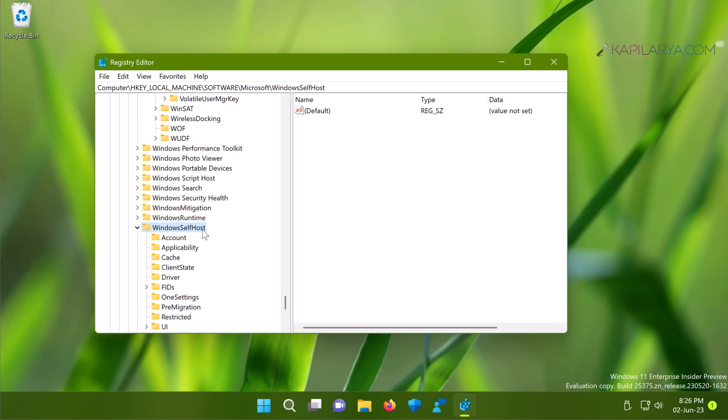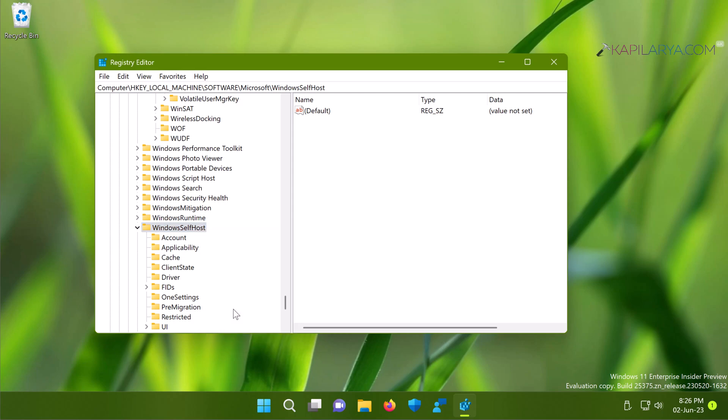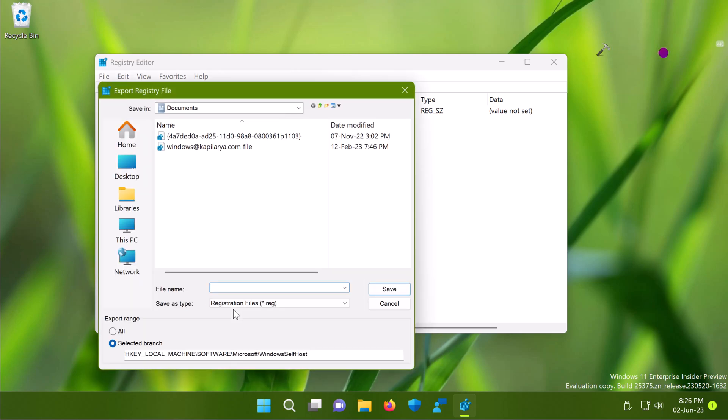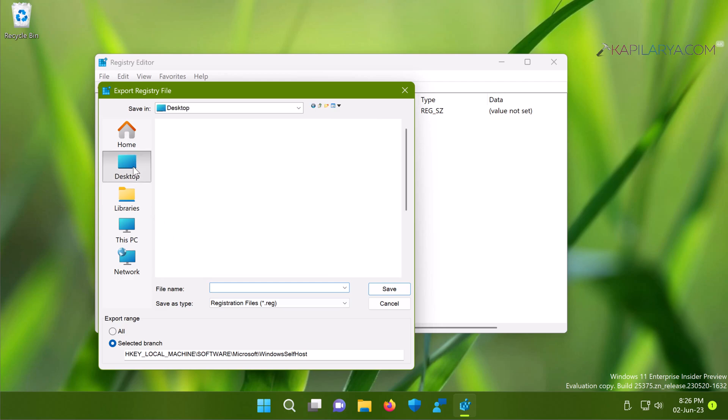Once you arrive at the Windows SelfHost registry key, right-click on it and select Export. Save this registry key as a backup to a convenient location.